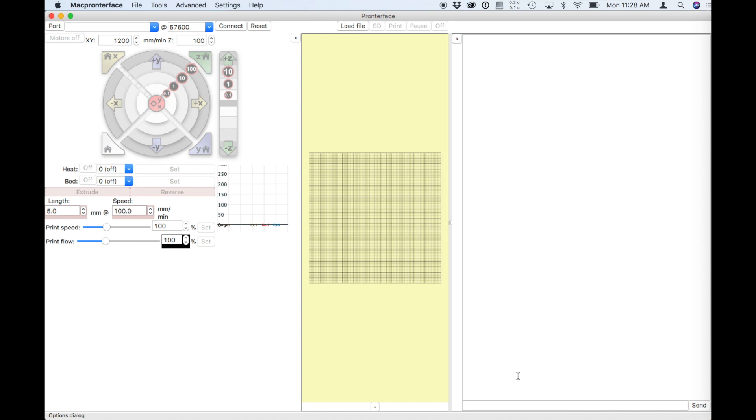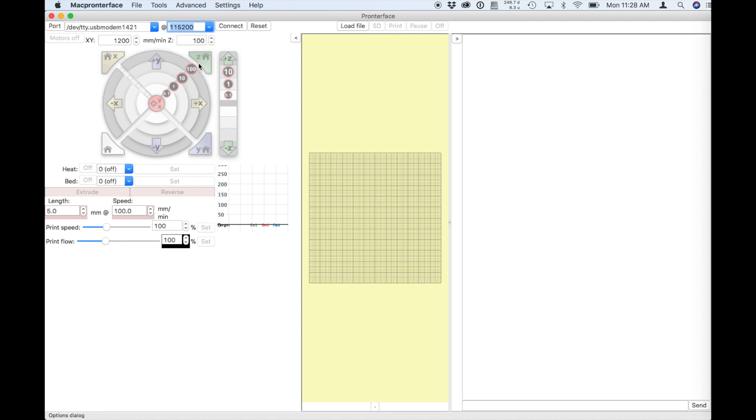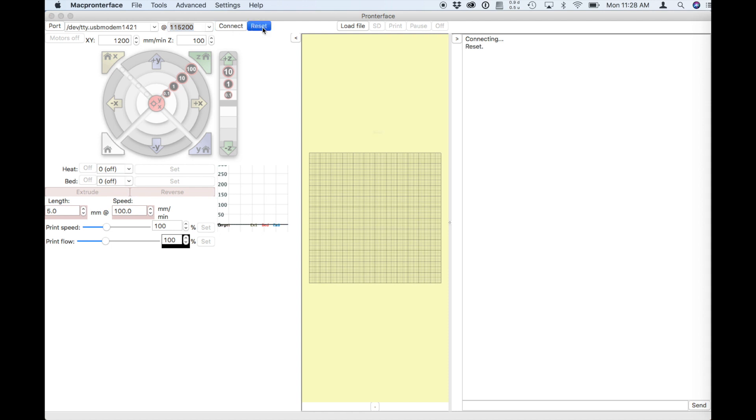And click on the port to choose the port for the printer and the baud rate 115,200 and connect. And in the case of the Mini printer you have to push reset afterward.